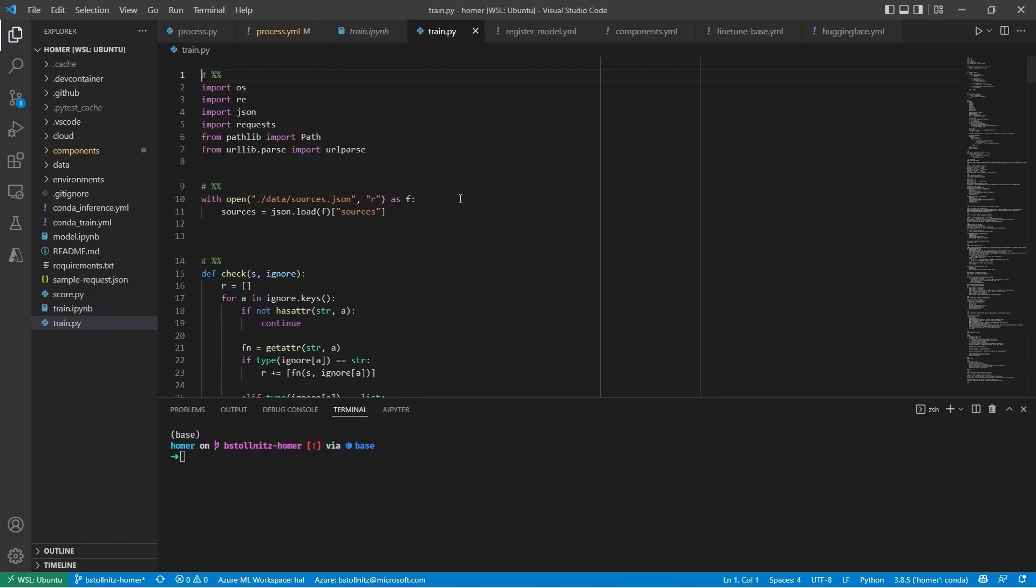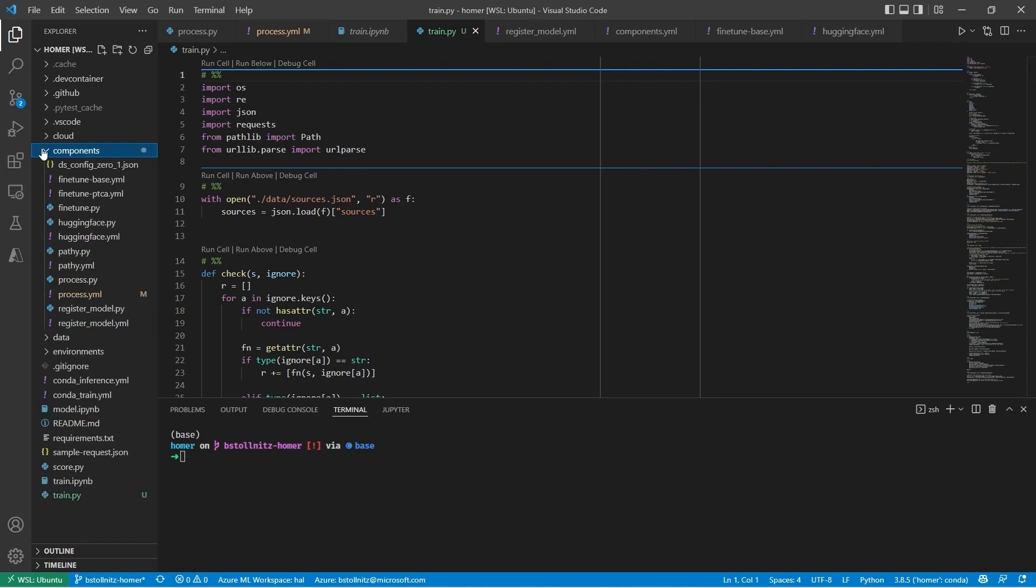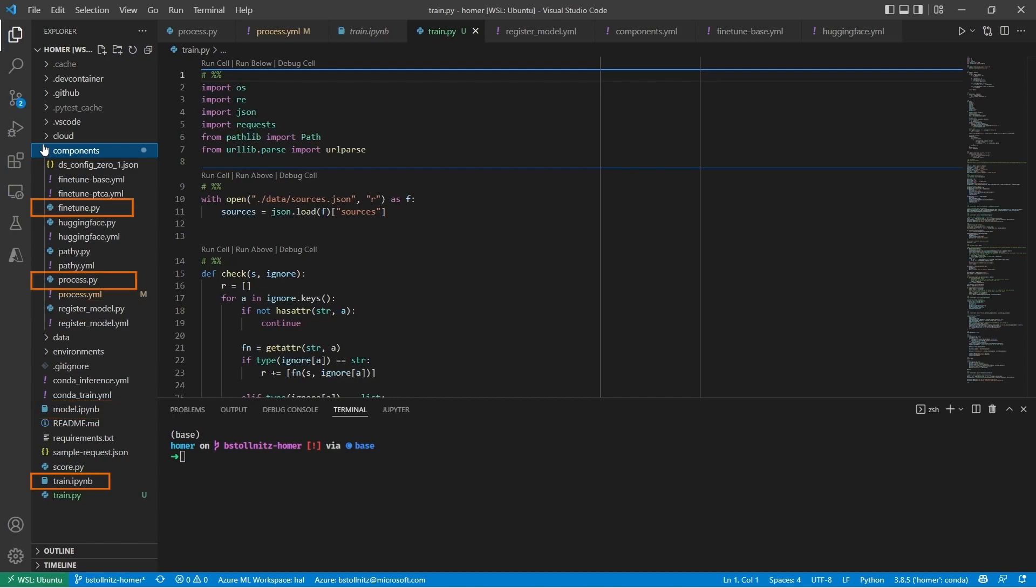Then I analyzed his code carefully and decided to separate it into four files. The model notebook turned into the Hugging Face and Register Model files, and the trained notebook turned into the Fine-Tune and Process files.